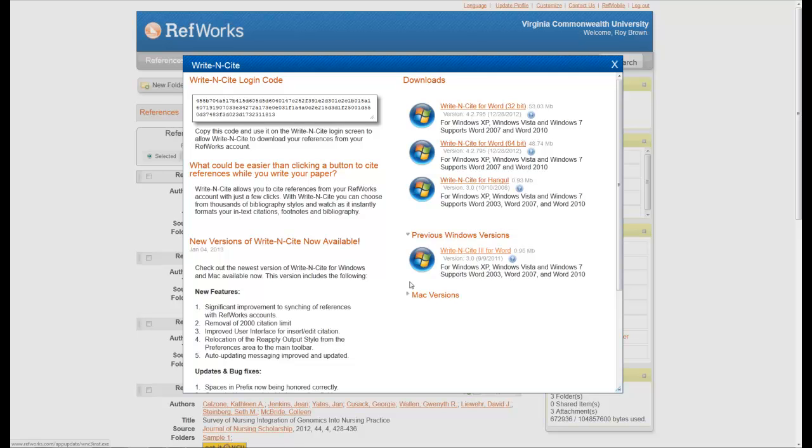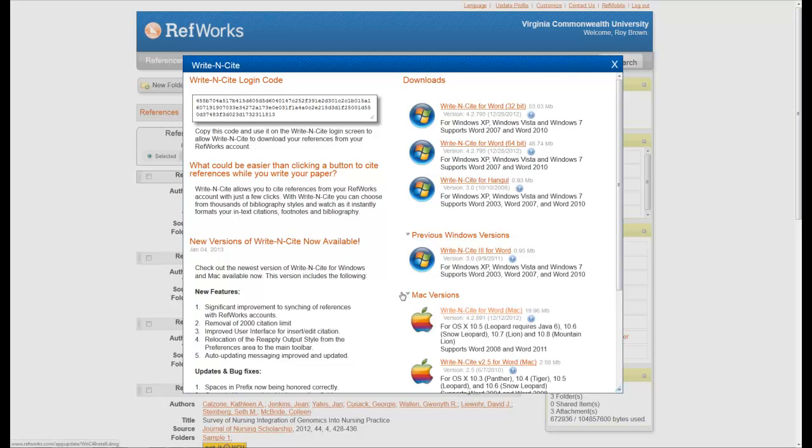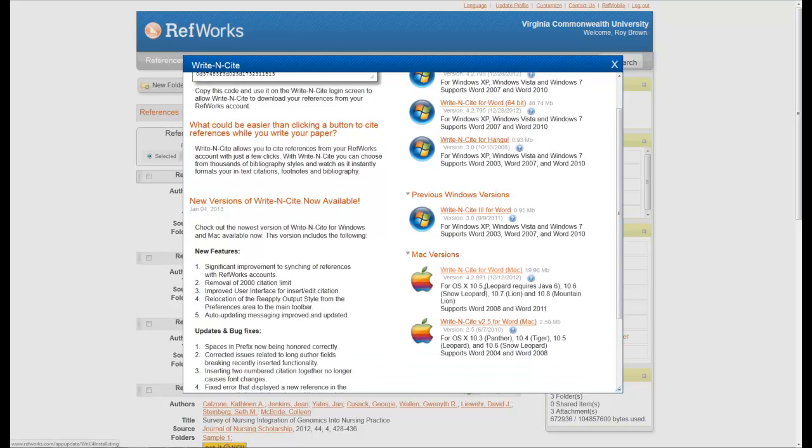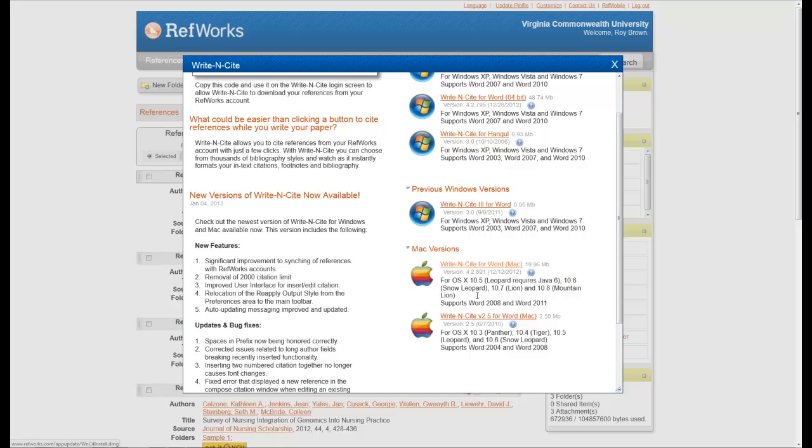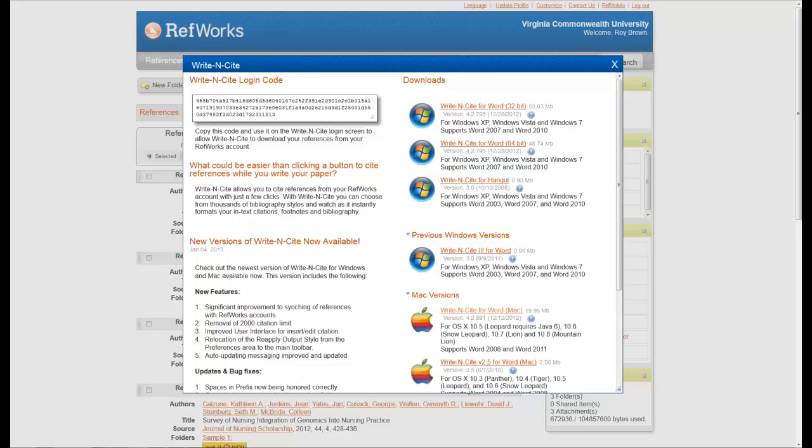If you're using a Mac, the same thing applies. Come down here, click on this, and then click on the one that's requisite to what you're using, and then follow the instructions.